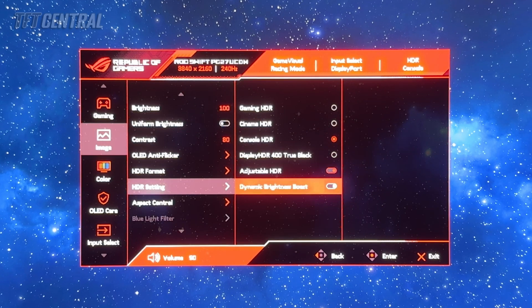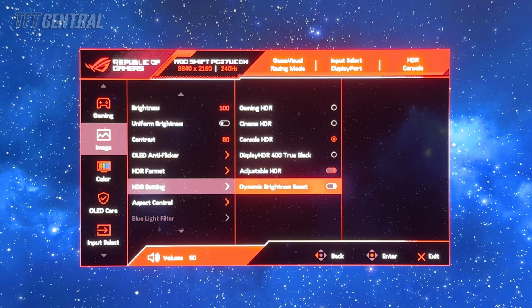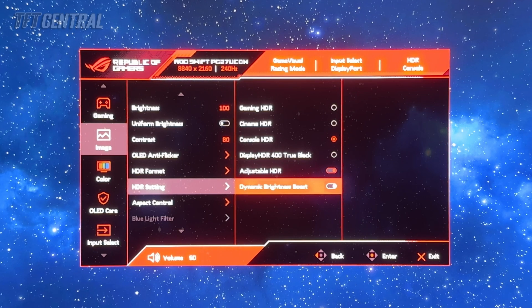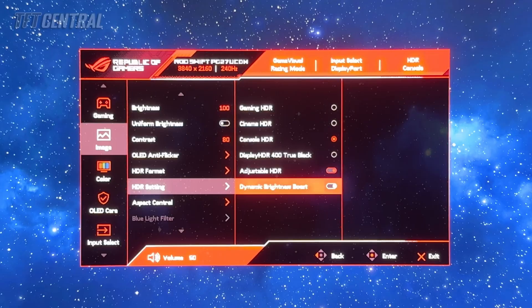By having this dynamic brightness boost setting enabled for console HDR, it will give you a brighter overall HDR experience than with that turned off. We'd recommend that and expect most people will prefer that setup as well.